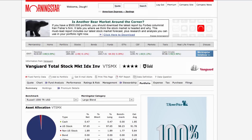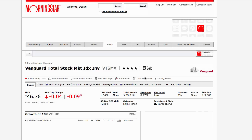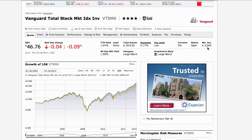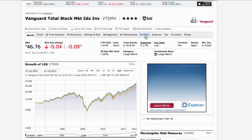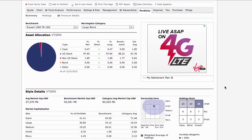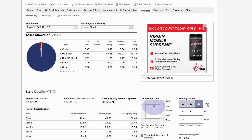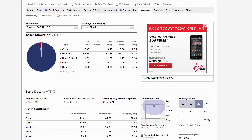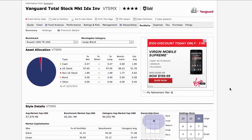Now we're at the Vanguard total stock market index fund. Back on the quote section - same expense ratio, 17 basis points, same minimum investment. Going to the portfolio tab, we can see there's a little less in large companies, a little more in mid-sized companies, and now 9% in small companies. This fund gives you a larger exposure to the U.S. market than the Vanguard 500 index fund.